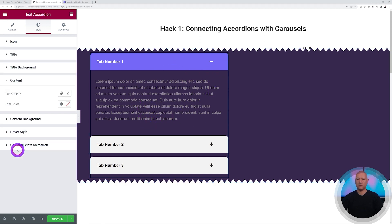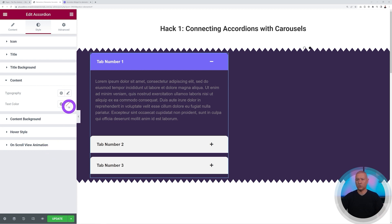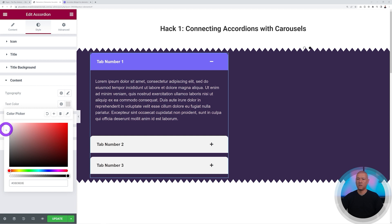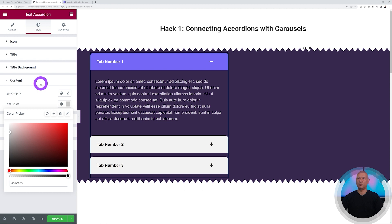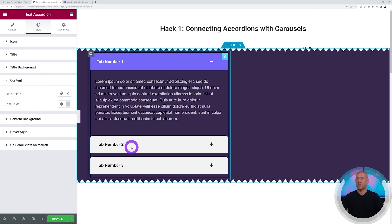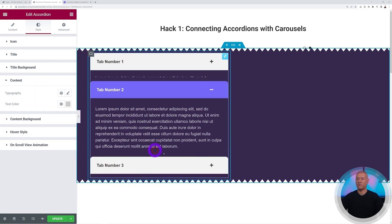To improve contrast for the content text, go to Content, then Typography, and change the color to something brighter — much easier to read. That's just about perfect.